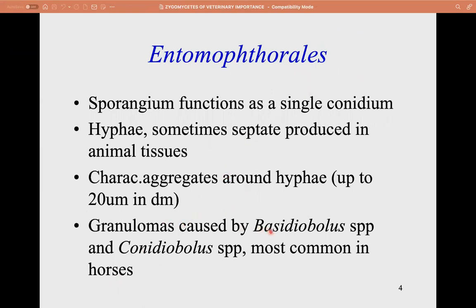The order Entomophthorales has two important genera: Basidiobolus and Conidiobolus. They are known to produce granuloma and are most common in horses. For Entomophthorales, the sporangium functions as a single conidium; hyphae are sometimes septate and are produced in animal tissue, characterized by aggregates around the hyphae.